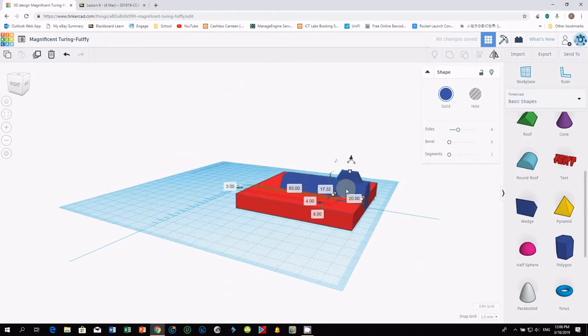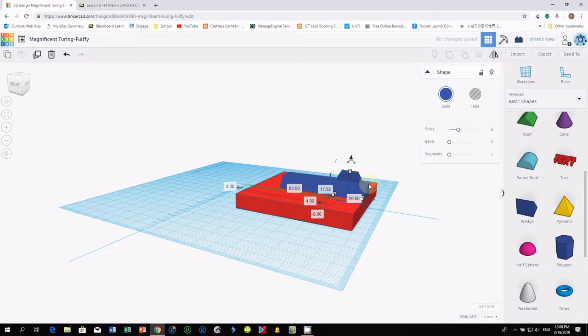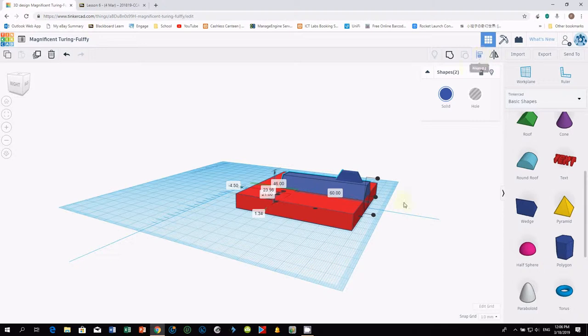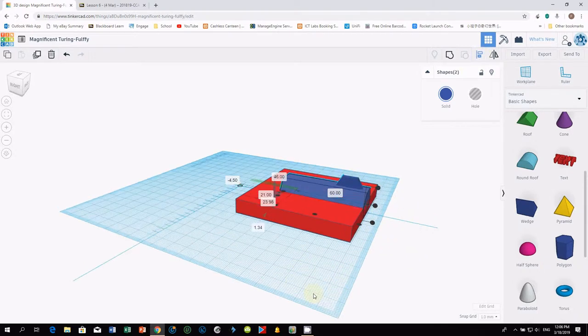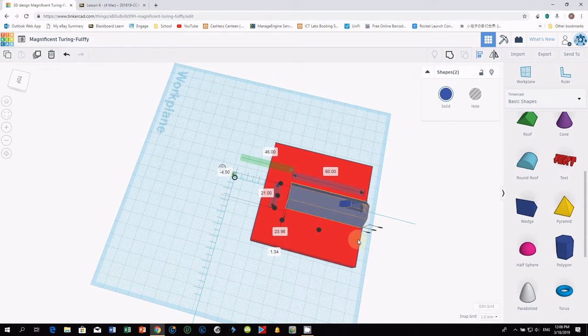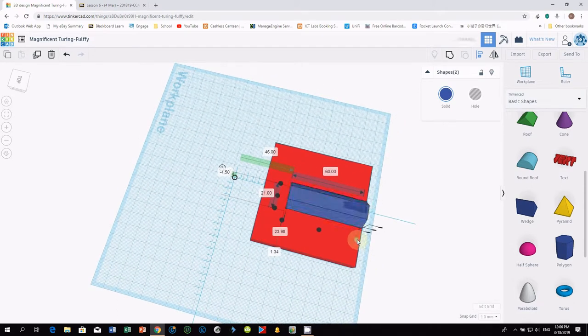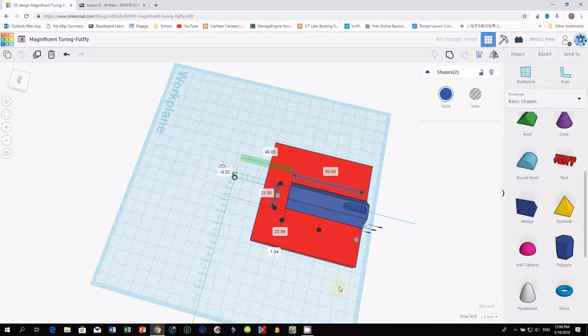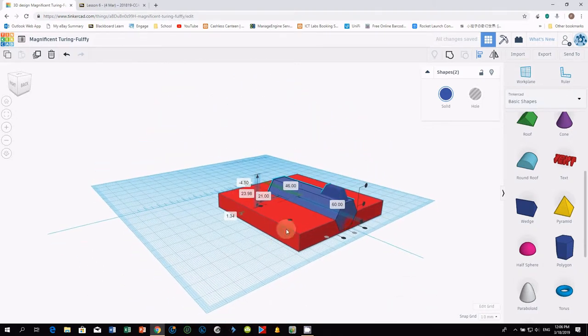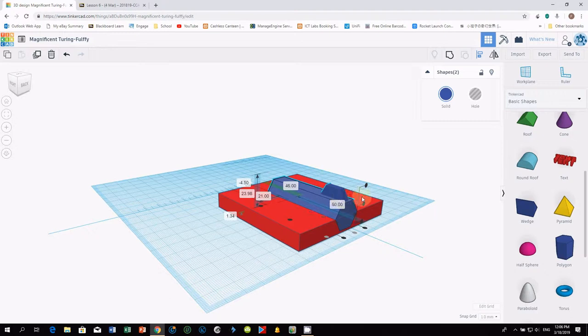I want you to align this to the end. The same method, hold down your shift key and select the second object for alignment. Then click align. Align to the back and the center. Do you notice, the polygon has been aligned properly.